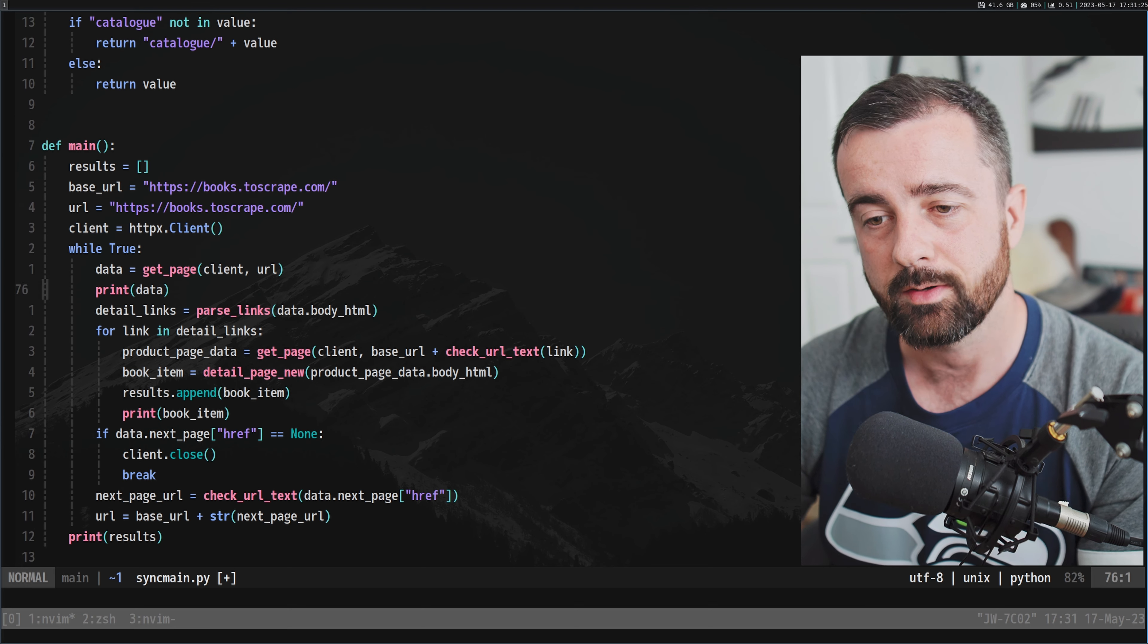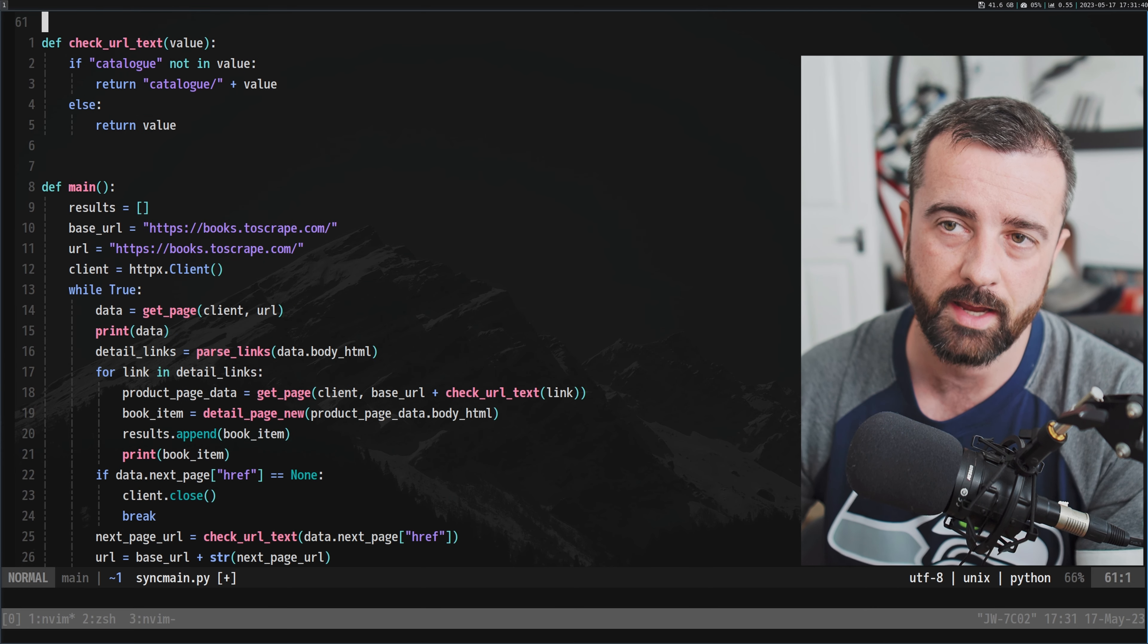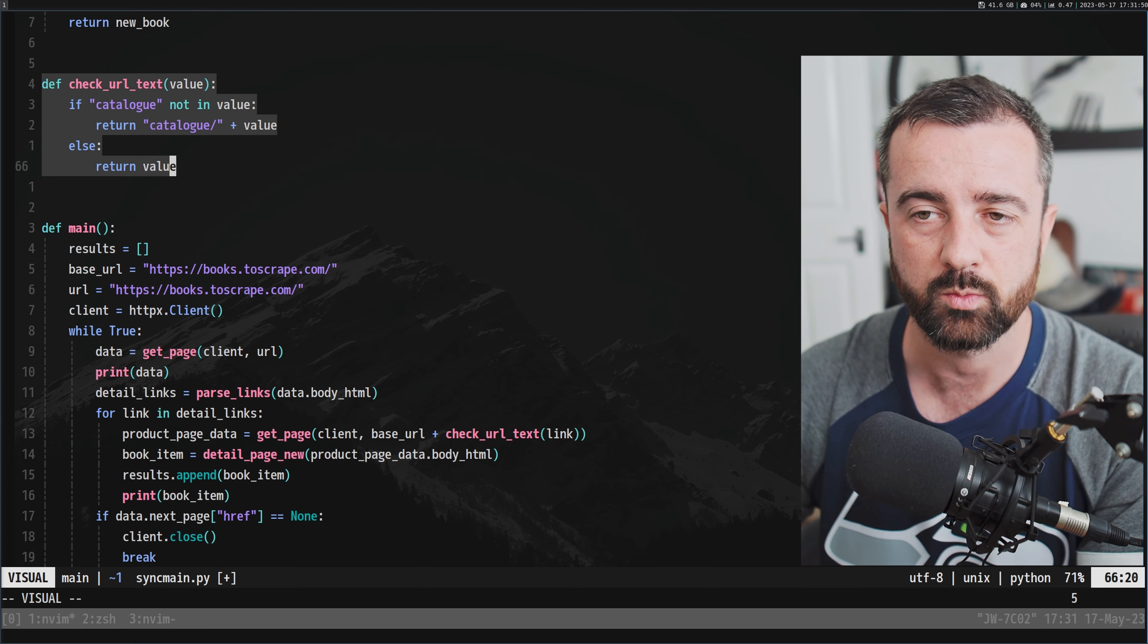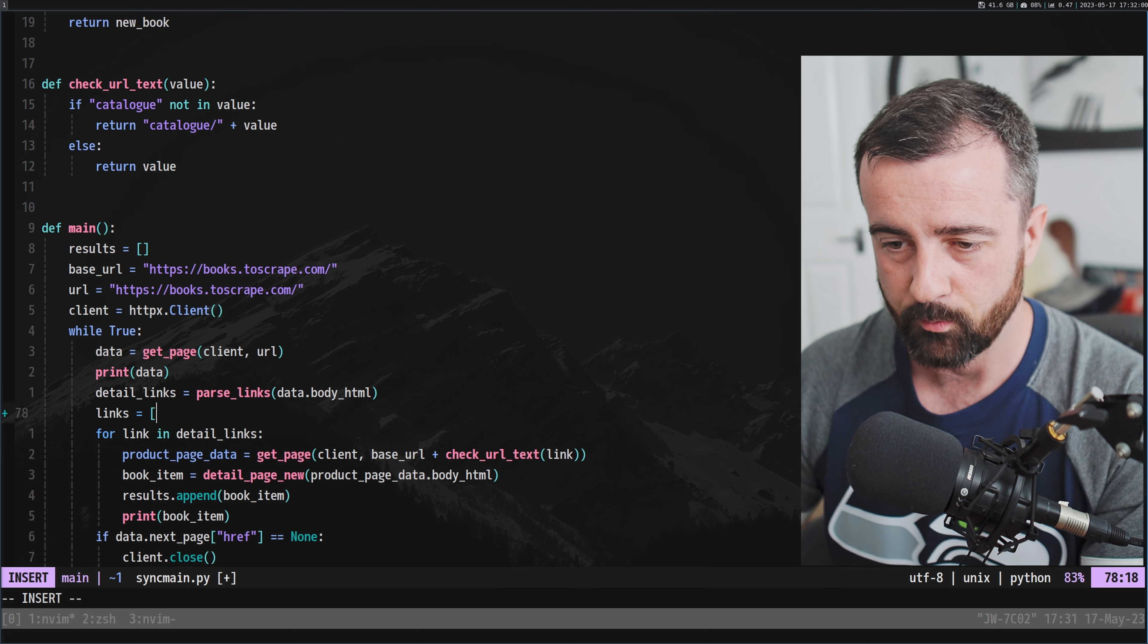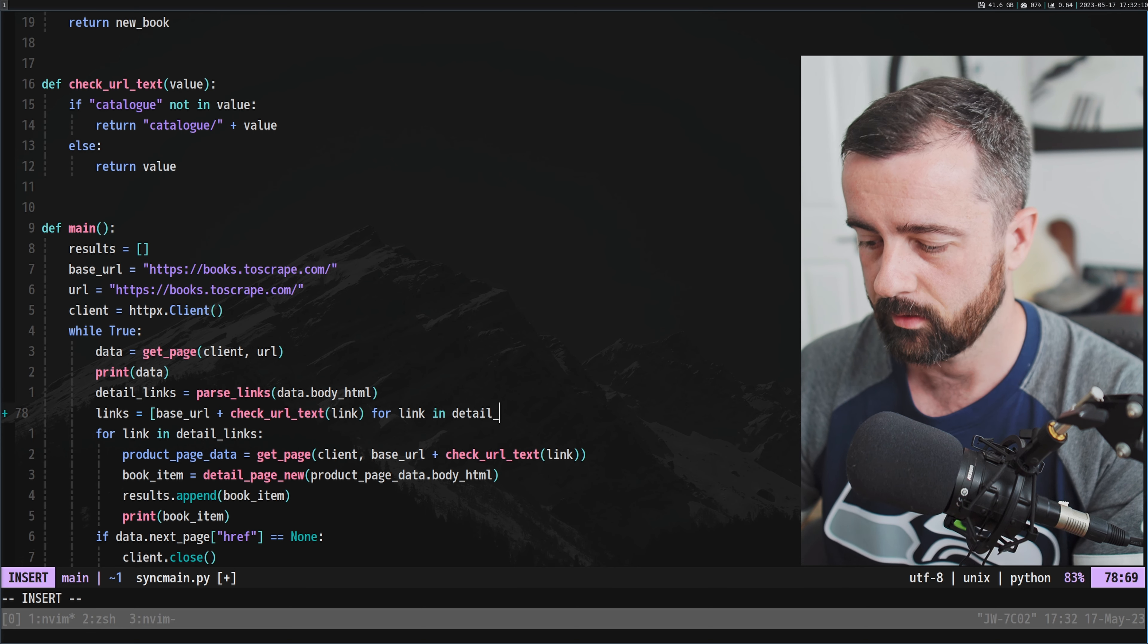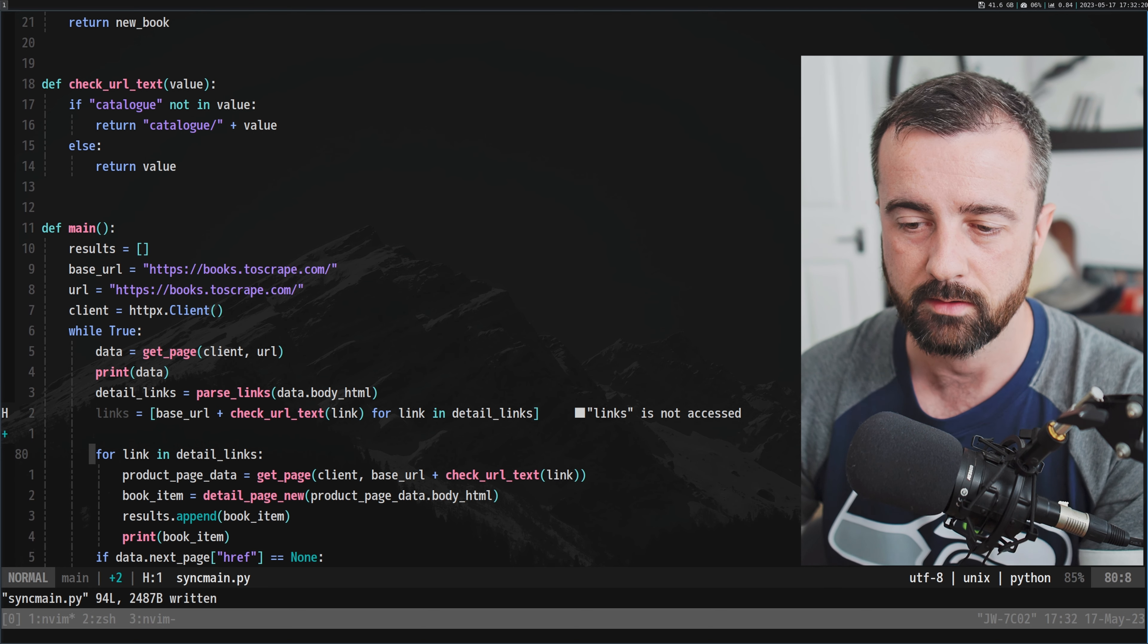So the first thing that I want to do is I actually want to change this links here, because what I had to do was construct the URL with the base and using this check_url_text function here, which you can see basically just checks to see if the catalog word was in that URL and adds it in if it wasn't. I had some problems where some of the URLs didn't have this, so I needed to add that in. So what we're going to do is we're going to construct this here, so I'm just going to create a new_links and we're going to use list comprehension. And this is just going to be base_url plus check_url_text with the link for link in detail_links like so. This is basically just going to get us ahead and give us this clean set of actual links, full links that we need to use.